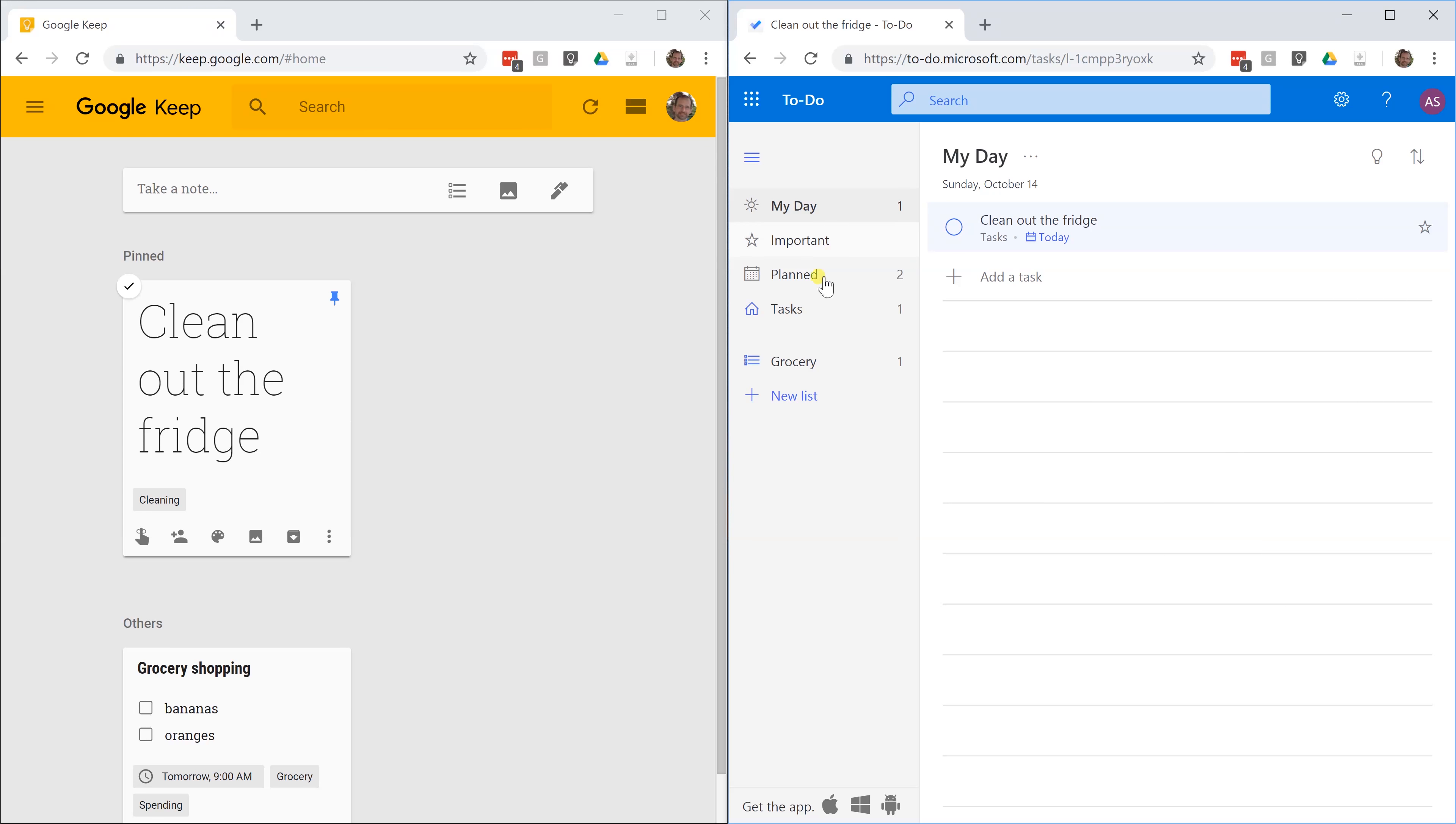That way, when you look at things that you've planned, you'll see it on today. You really don't need to indicate that you want to do it today. It just depends how you want to use it.